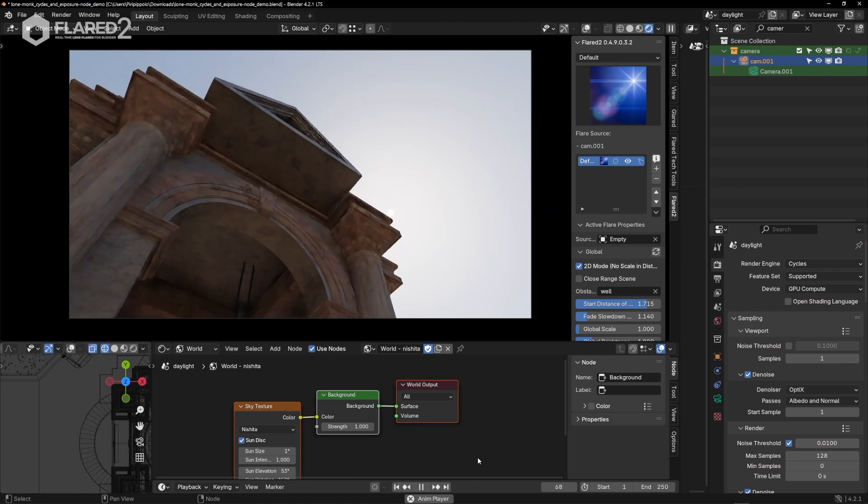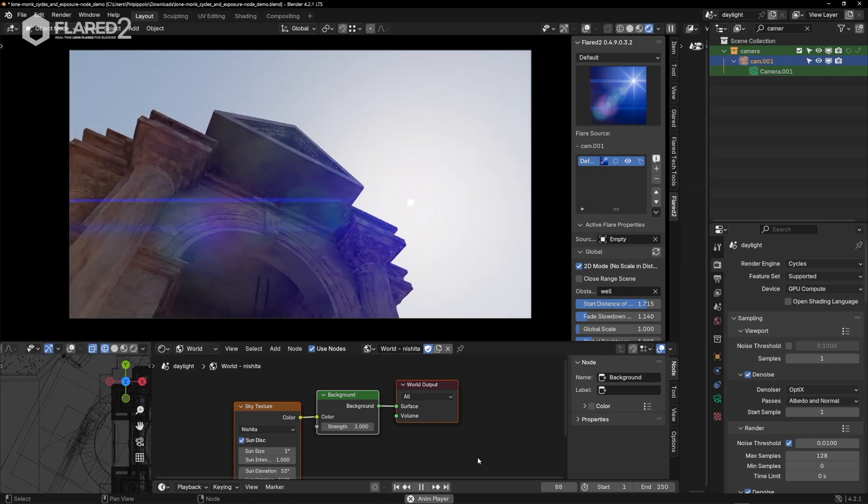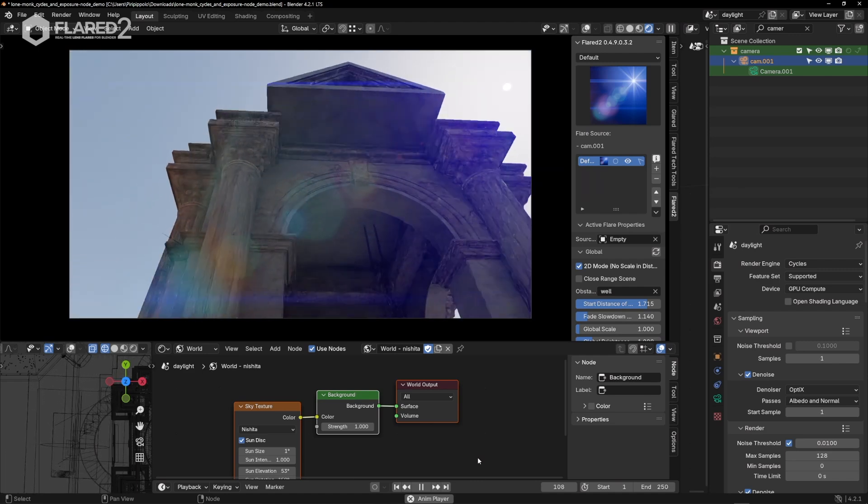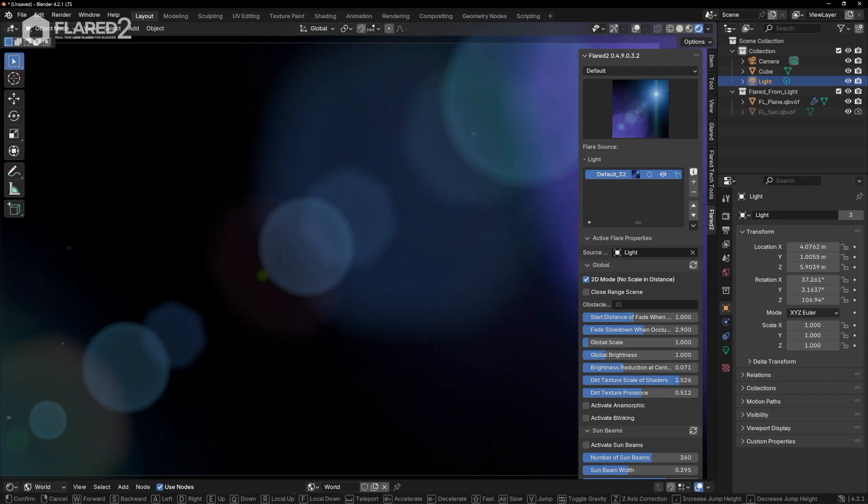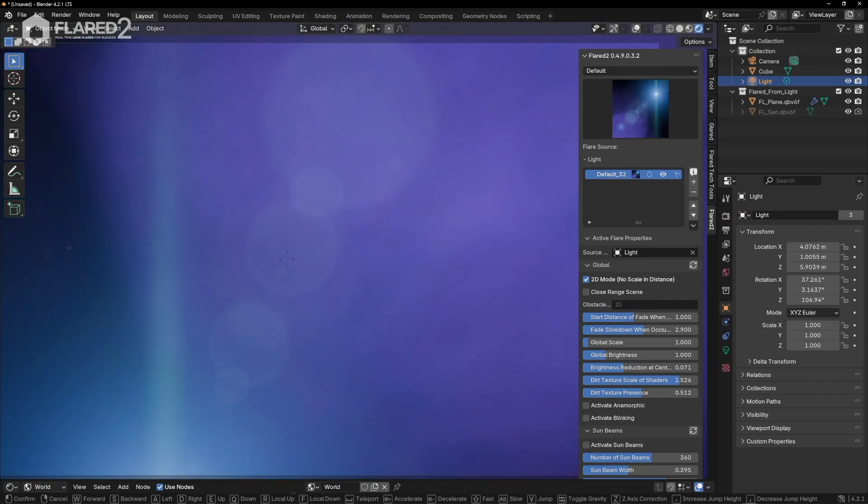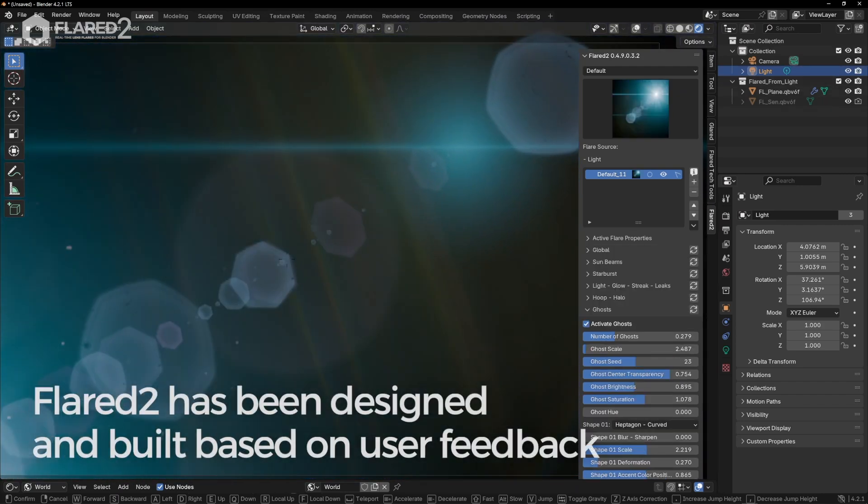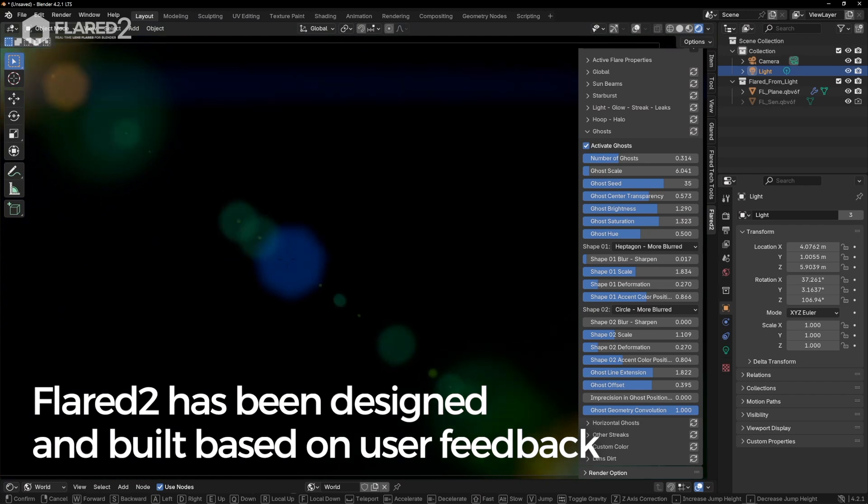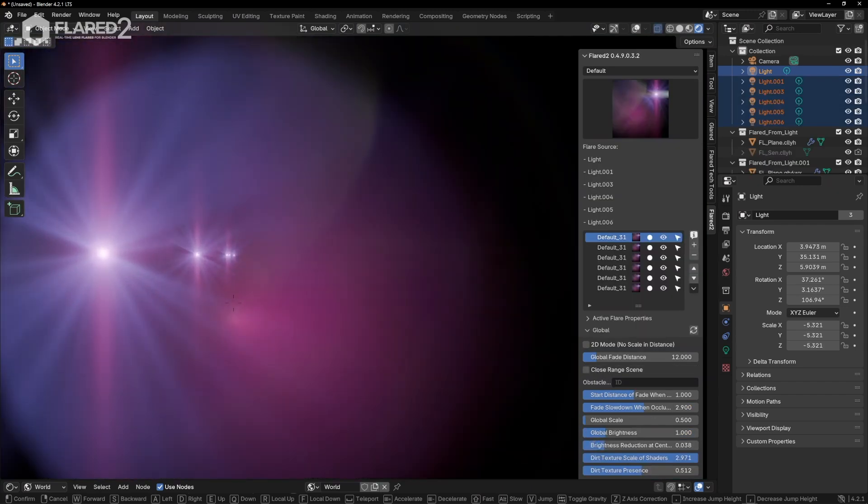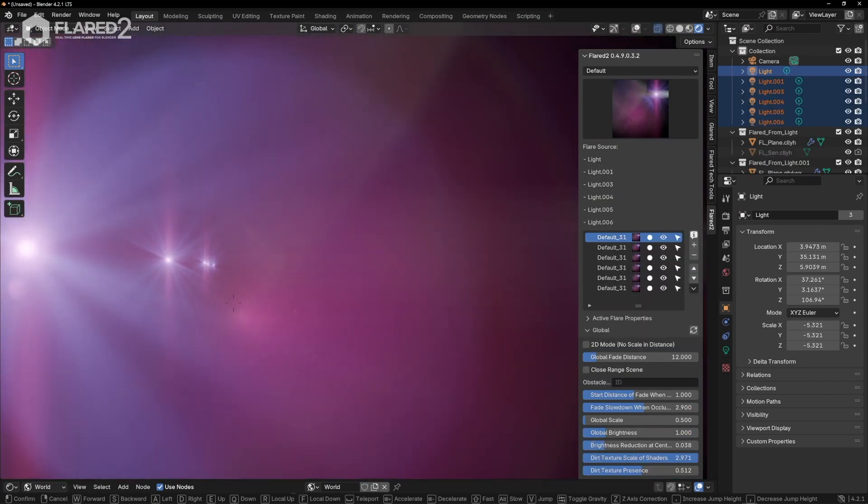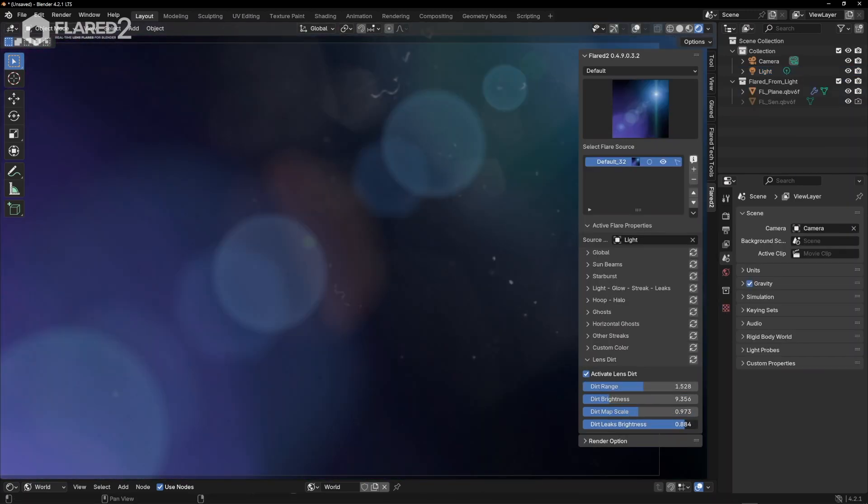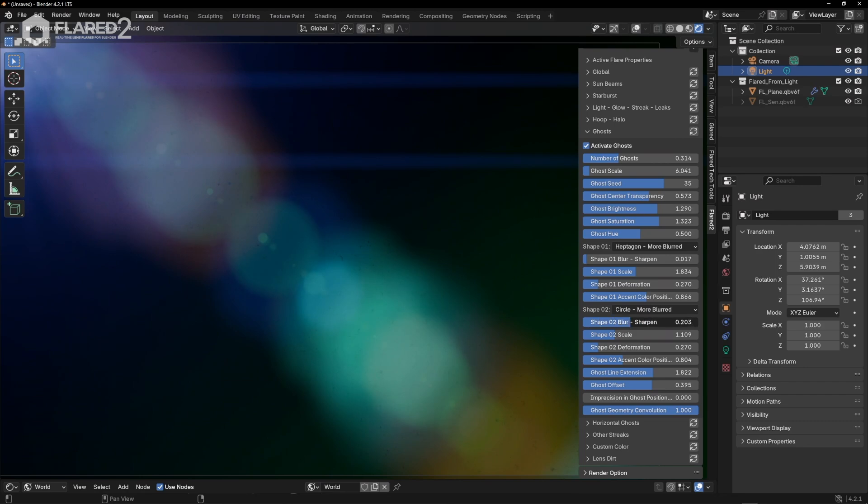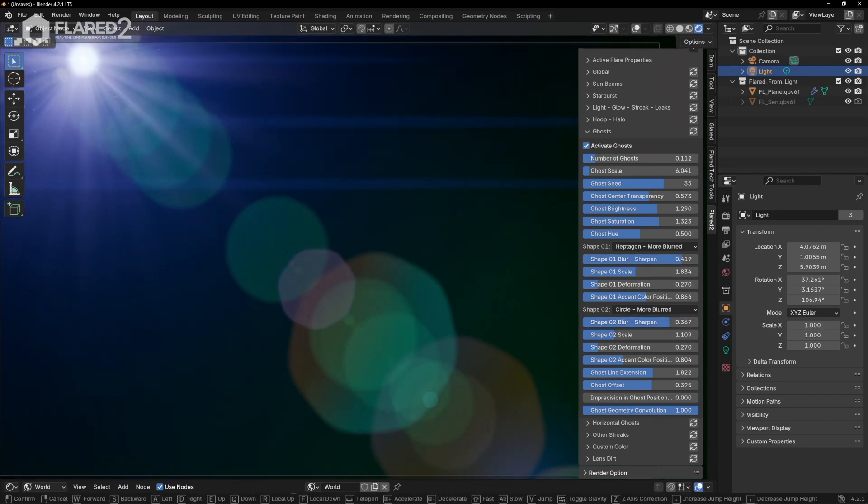The unexpected success of version 1 has inspired us to take Flared 2 even further. Flared 2 has been designed and built based on user feedback, from requests for new features to workflow challenges, and from the technological limitations that became evident between 2018 and today.